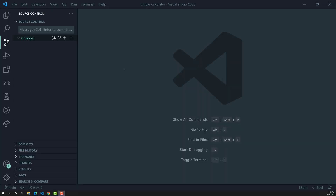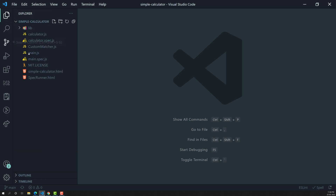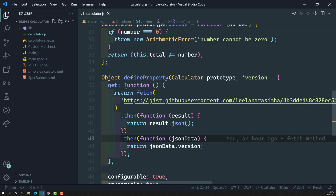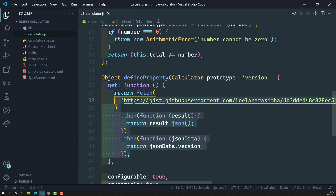Hi friends, this is Leela, welcome to my channel Leela WebDev. In the previous video we implemented calculator.js — we successfully implemented the promise functionality, the asynchronous functionality. Now let's try to test this.